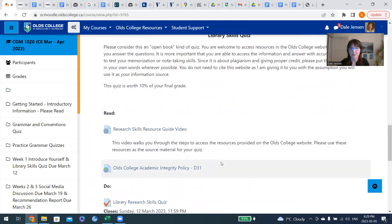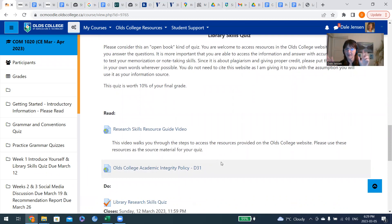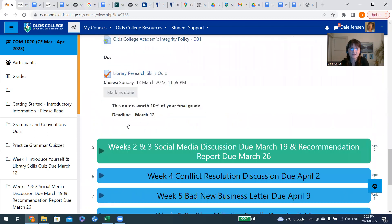Please consider this an open book. I would like you to have a tab open with the quiz and another tab where you're finding the answers. There's no time limit other than it needs to be done by the due date, and you'll see it closes on March 12th at midnight.